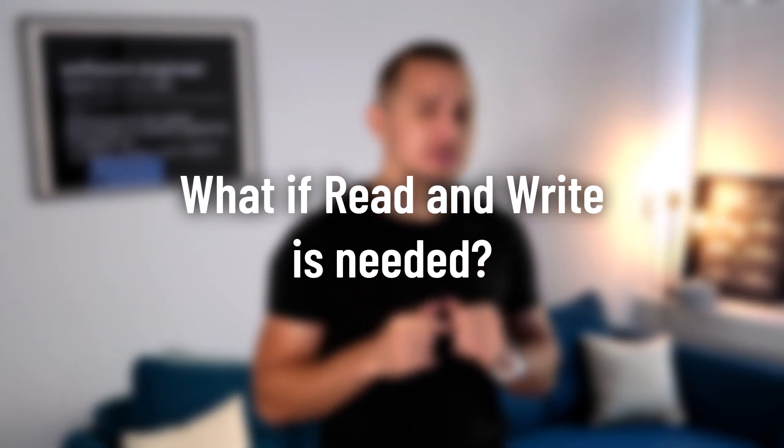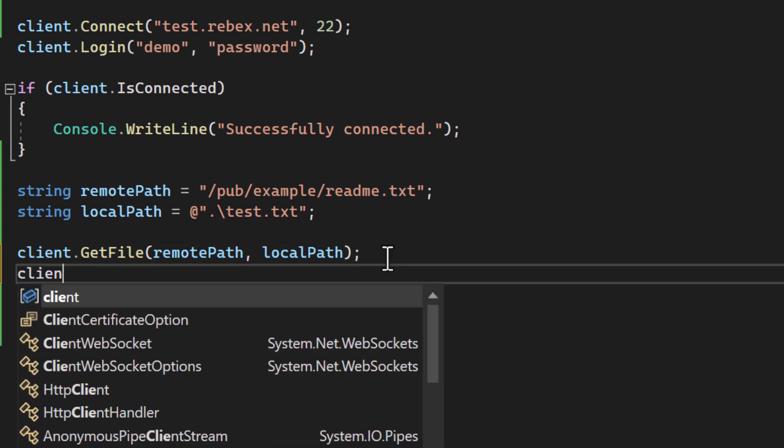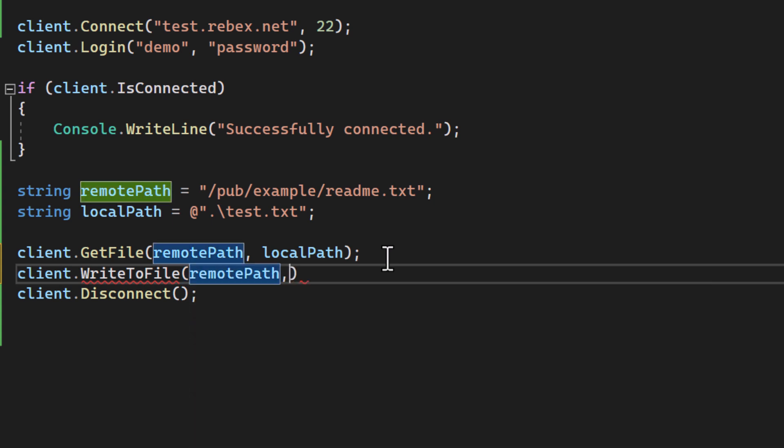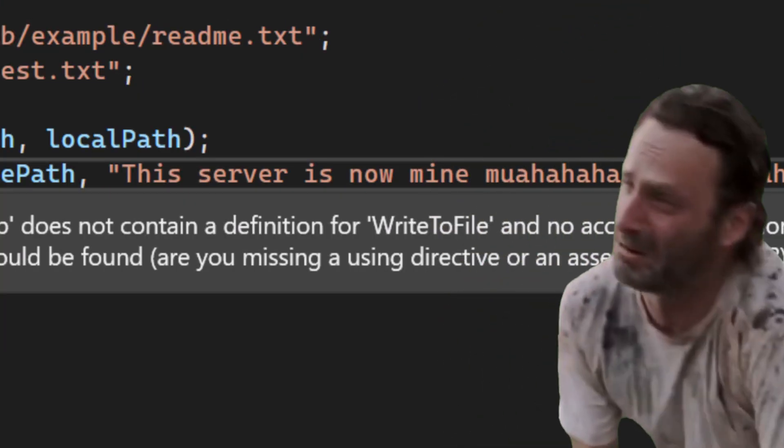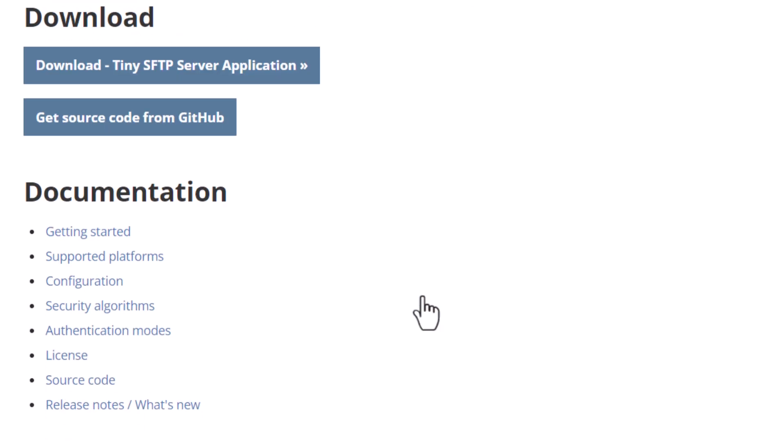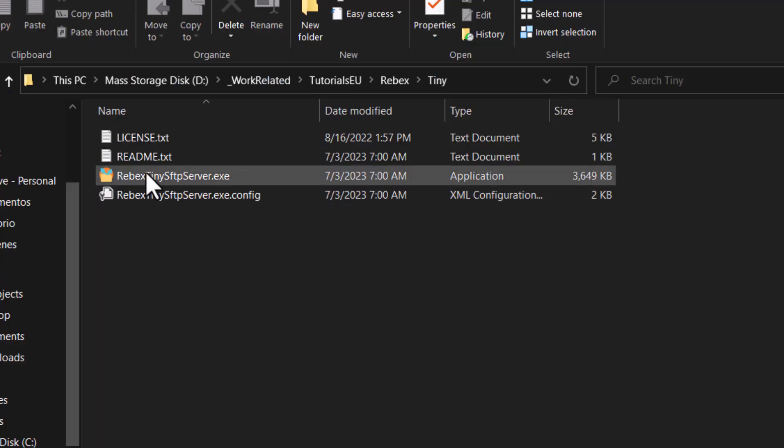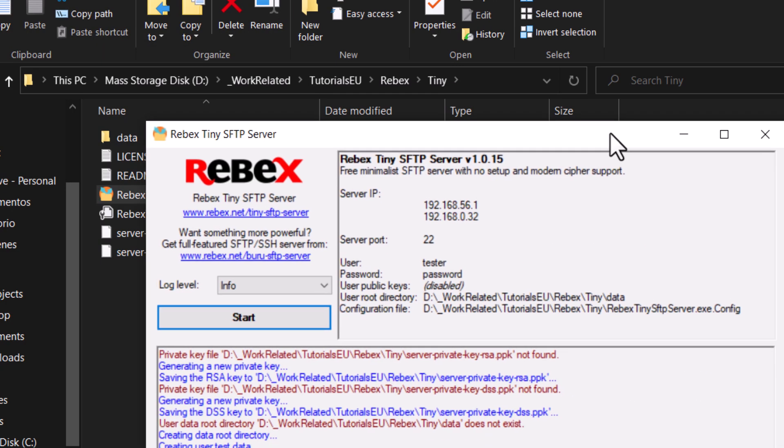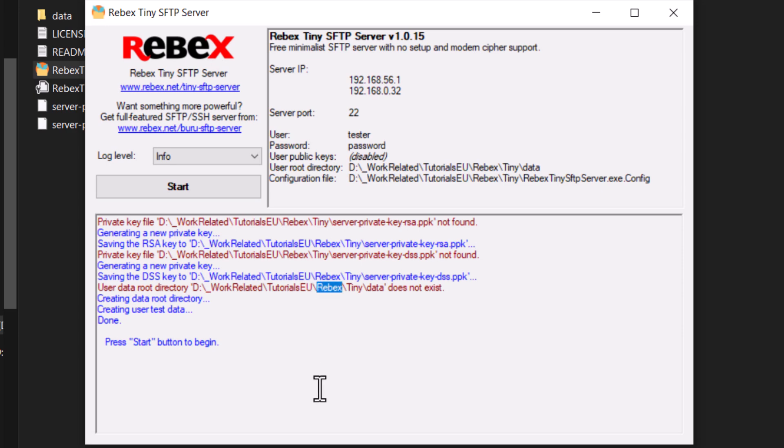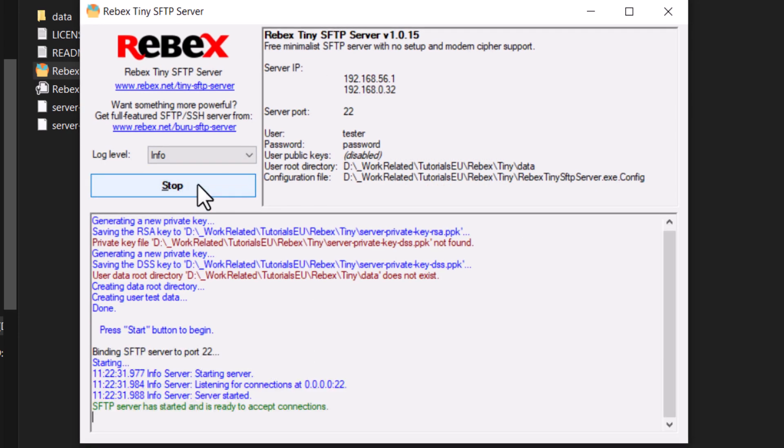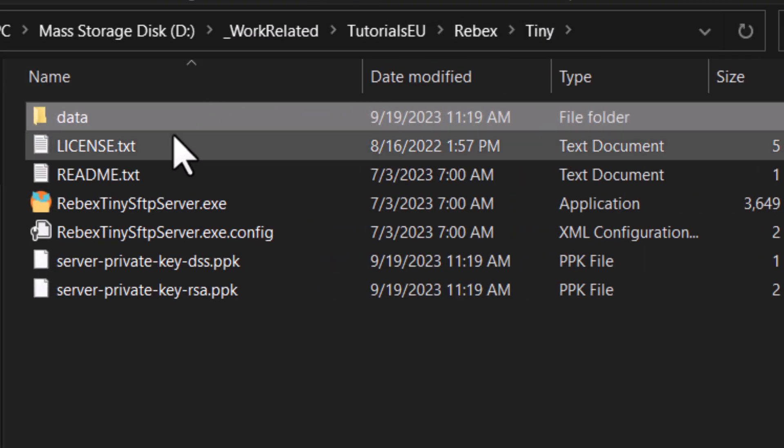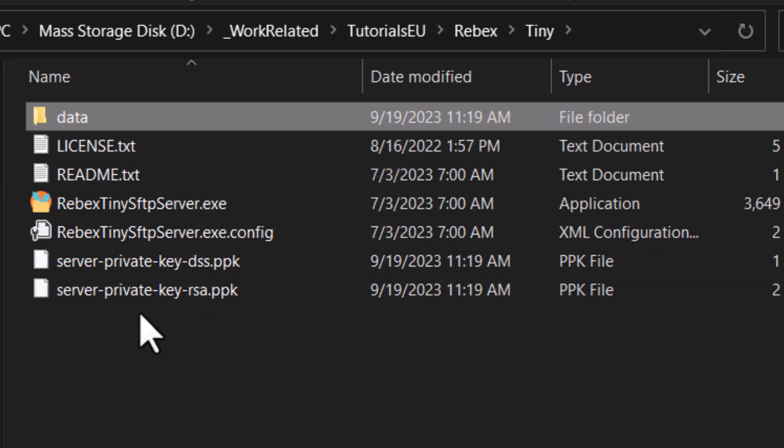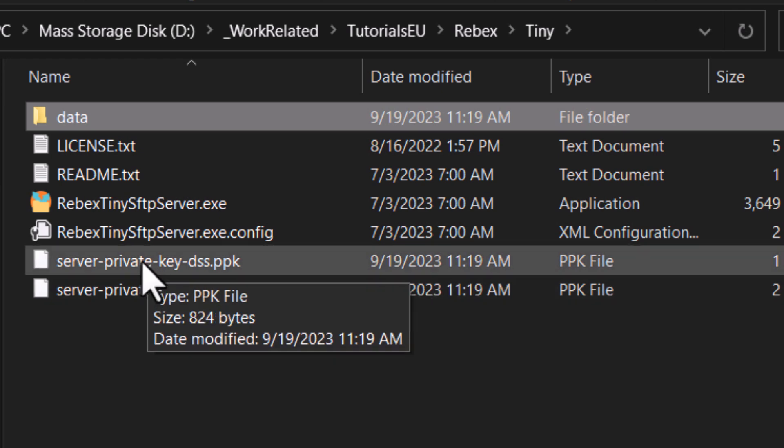But now what if we want to write to a server or have some sort of a local server? Well that's where Rebex tiny SFTP server comes in. What if read and write is needed? Sometimes you need a playground where you can both read and write files. Getting access to such a tool is not always the easiest especially if you want to test server connectivity and not build yourself a server from the ground up. The tiny SFTP server by Rebex offers a simple and efficient solution for those who need a minimalist SFTP server for Windows. It's designed to be incredibly user-friendly. You can get it up and running in just 60 seconds. All you have to do is download and unpack the zip package, run the executable file and press the start button. Voila! You are now serving files via SFTP.